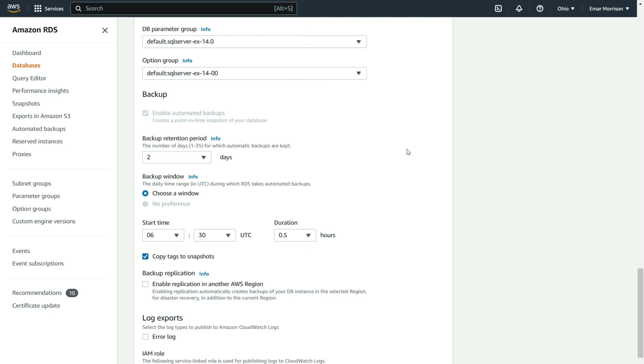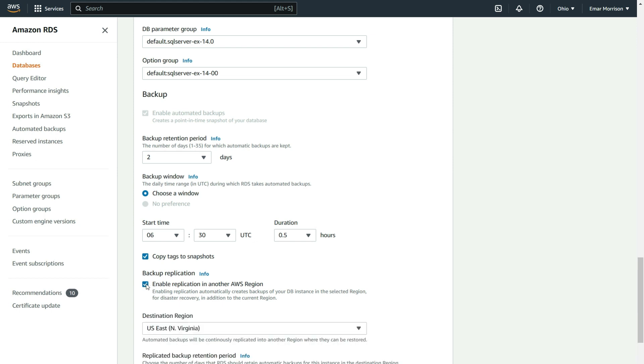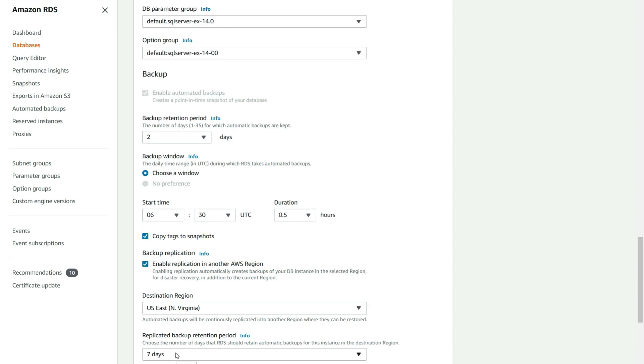For additional disaster recovery from the current region, you can enable replication in another AWS region. Keep in mind that if you enable this option, there will be additional charges. If you select backup replication, you'll be able to choose your destination region as well as your replicated backup retention period.